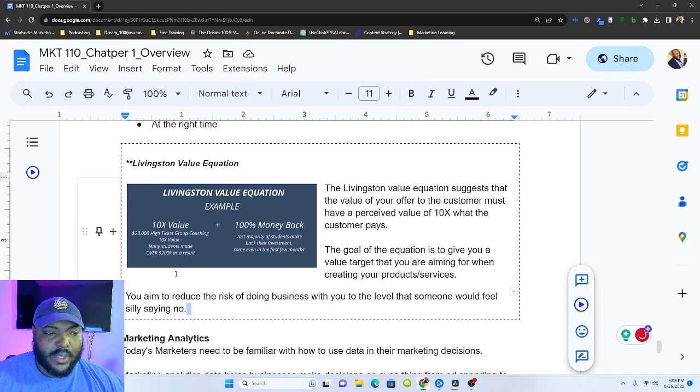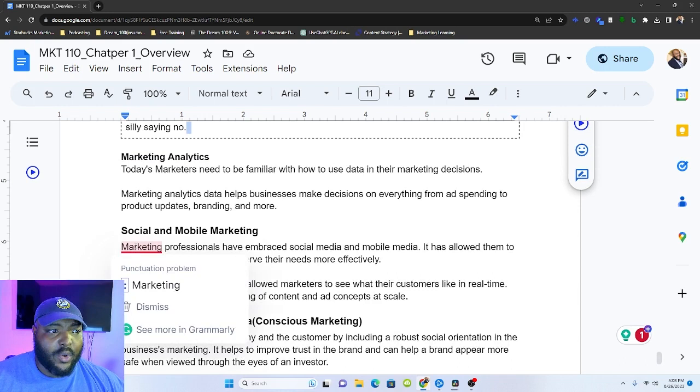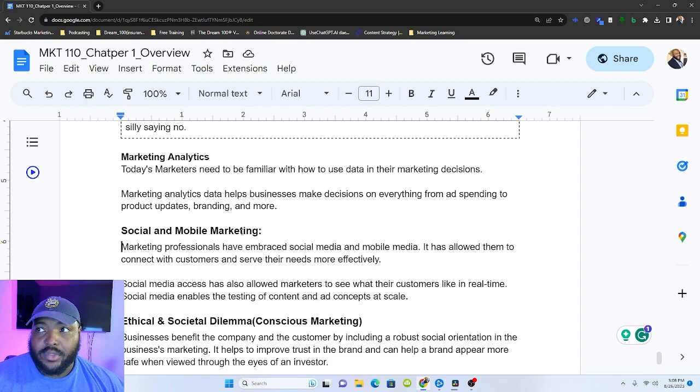Some other ways that marketing creates value is marketing analytics. We have to be familiar with how to use data in order to make decisions. This is not negotiable. Part of the reason why I'm even doing this series is because I noticed that in my data, it showed that y'all were looking for stuff around like marketing courses. So I'm taking this and I'm going to turn it into a marketing course. But it's because I see the data.